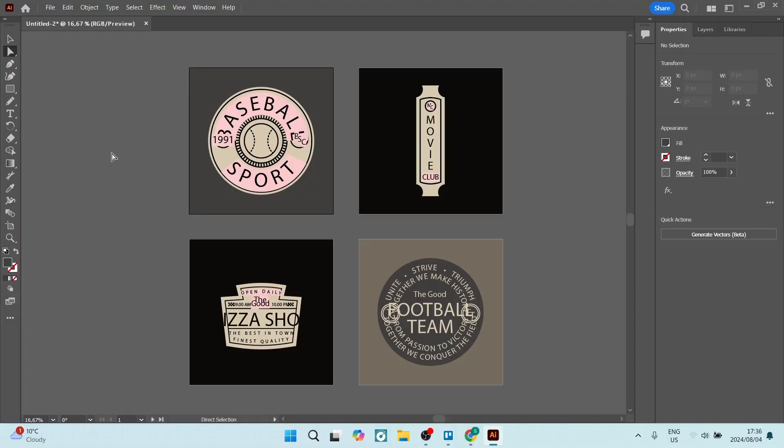Ladies and gentlemen, welcome to the channel. If you're working on artboards in Adobe Illustrator and you need to export them as PDFs, I'm going to show you how to export them as individual PDFs. So let's check it out.